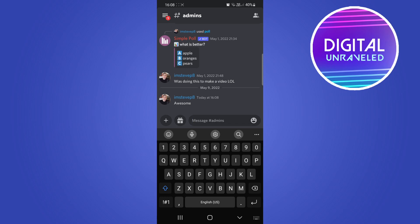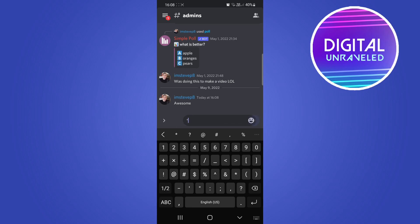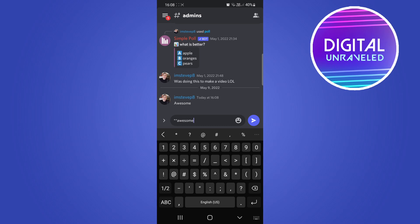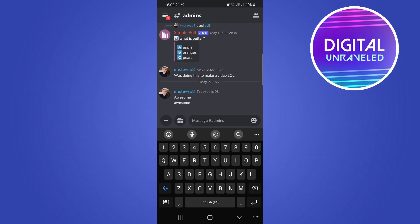Now to bold this, simply put the asterisk symbol twice at the beginning, then you can type the same text or whatever text you want, and then end it off with two asterisks as well. Once you've done that, just tap on send and now you can see it's been bolded.